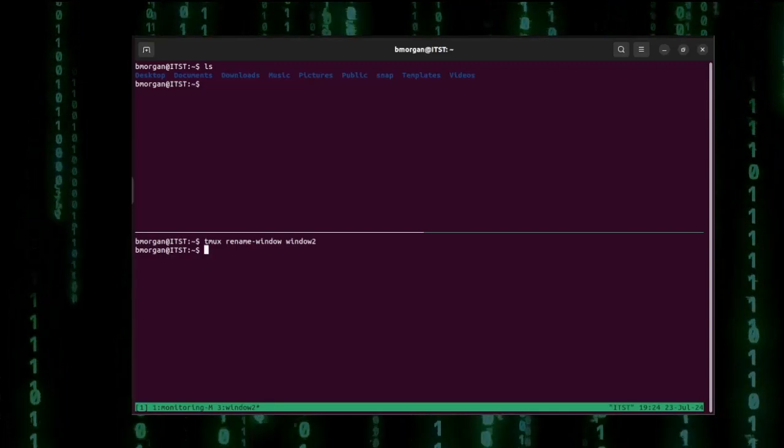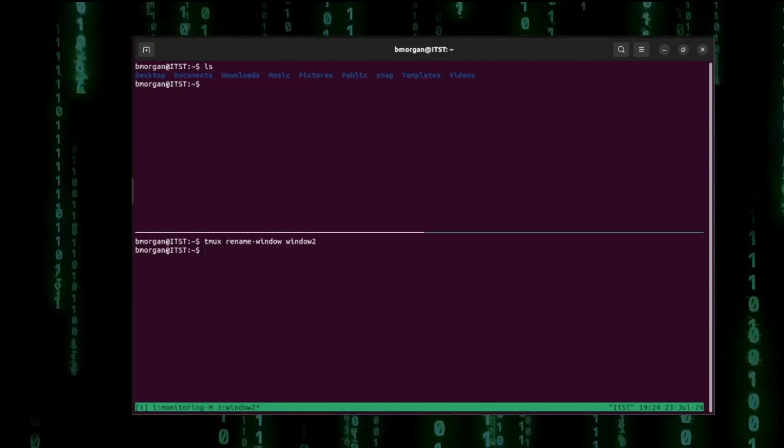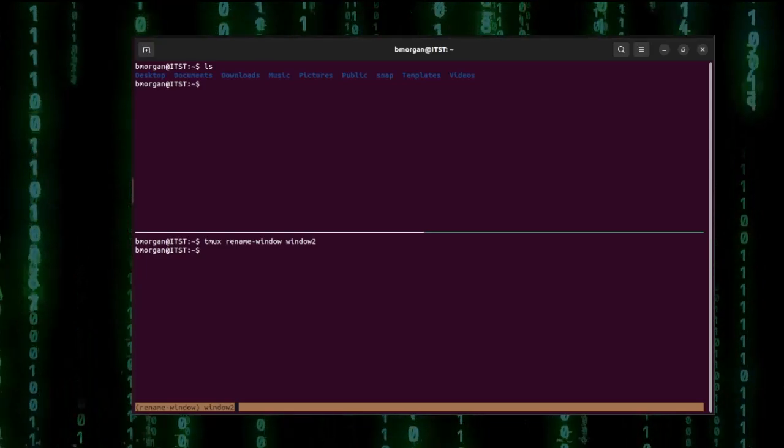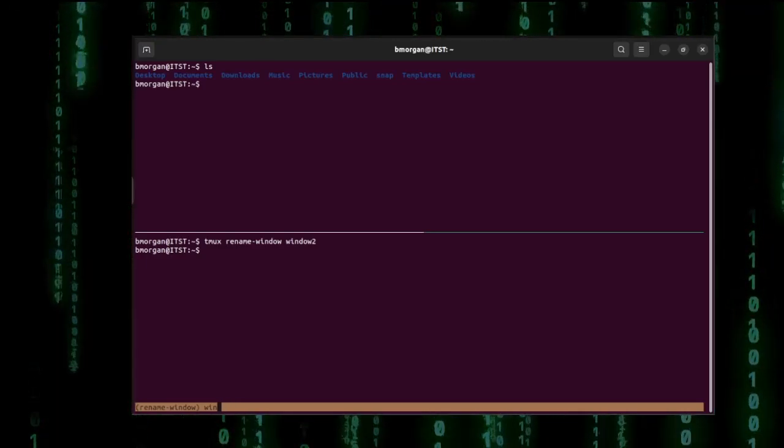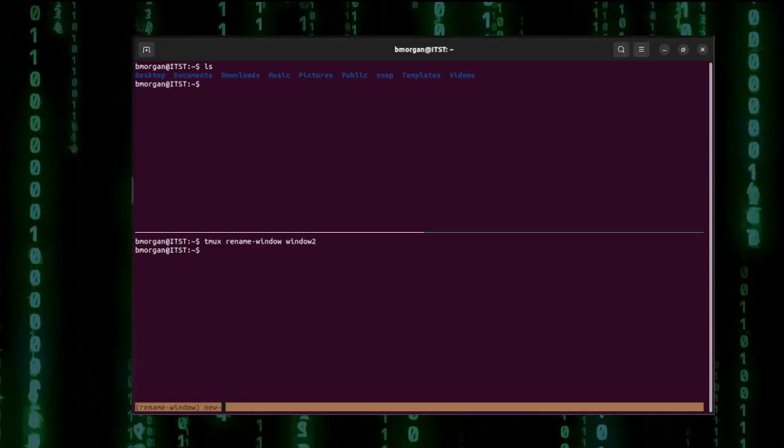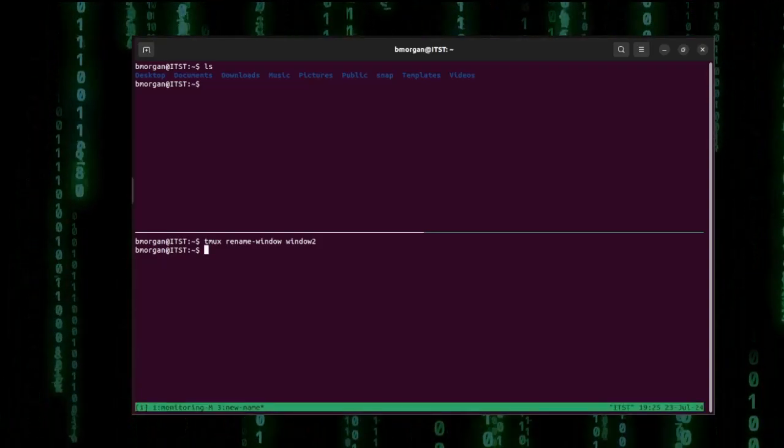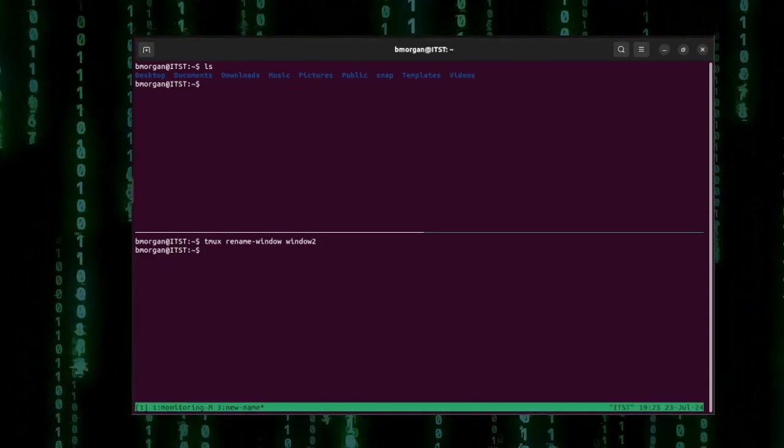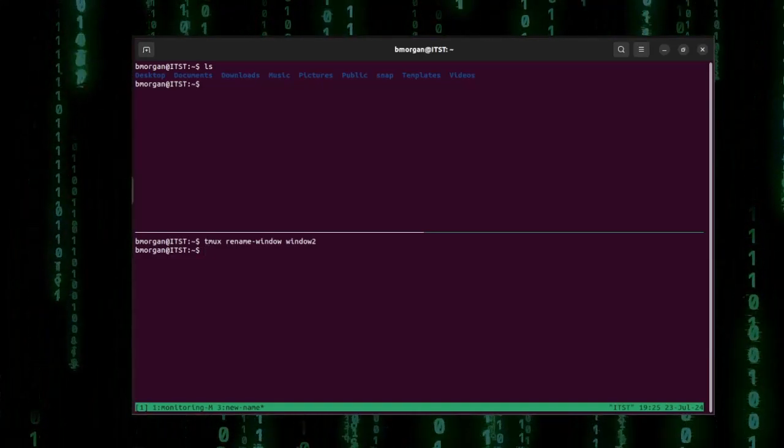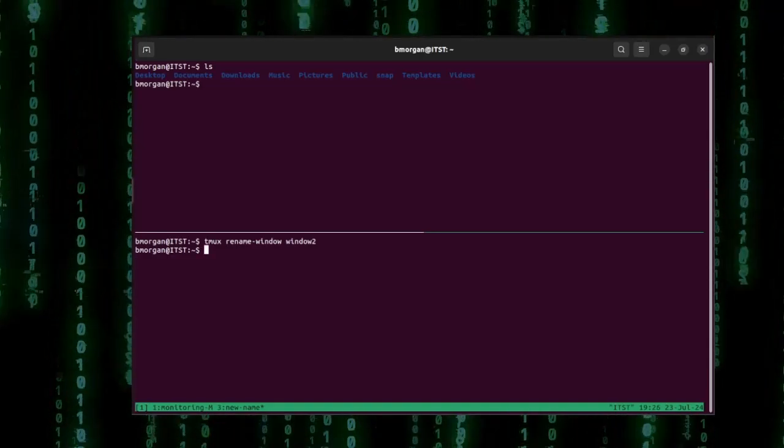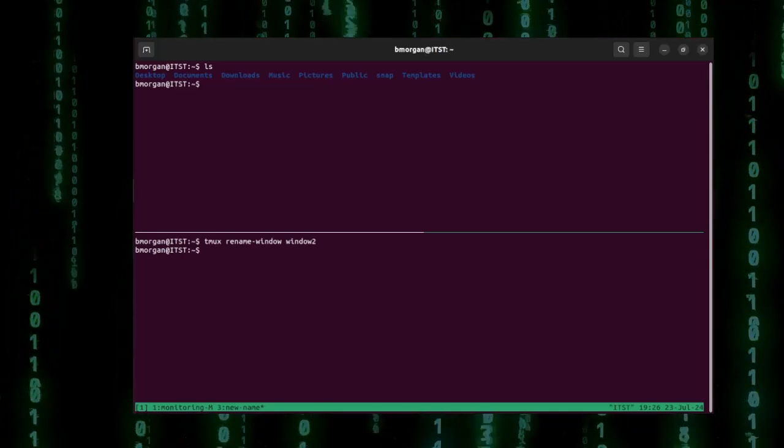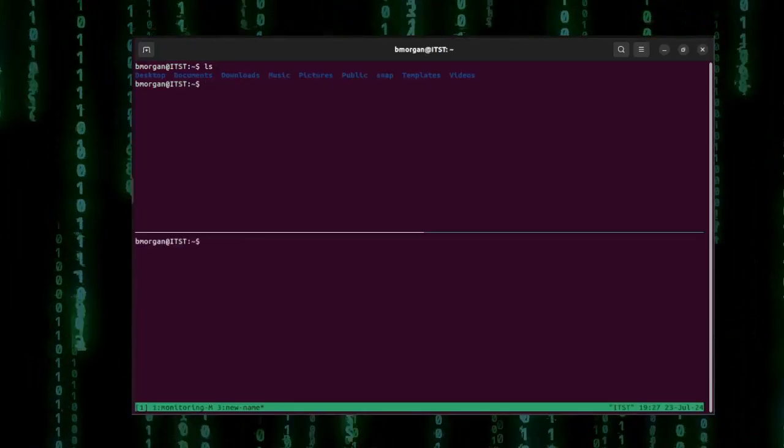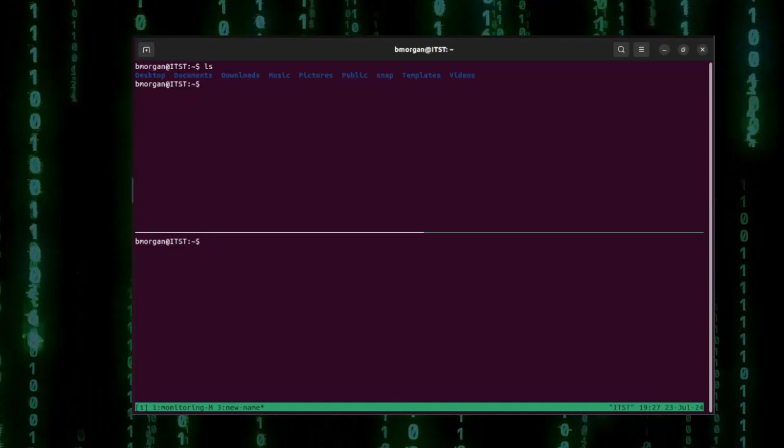So I'll do the prefix ctrl b and then I'll type comma key. And I'm given the option to rename the window and I'm going to back out window 2 and I'm going to do new-name and then click enter. So if you wanted to come up with a custom naming scheme now you can do that. And just like always if we detach from tmux by doing ctrl b and then typing the d key for detach we can simply type tmux attach and we're right back where we left off at. Isn't that really cool?